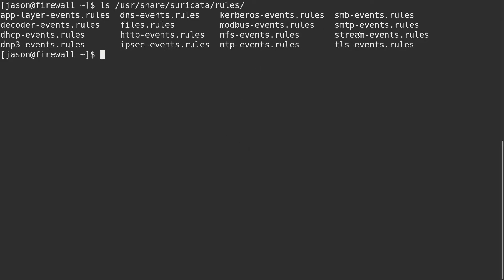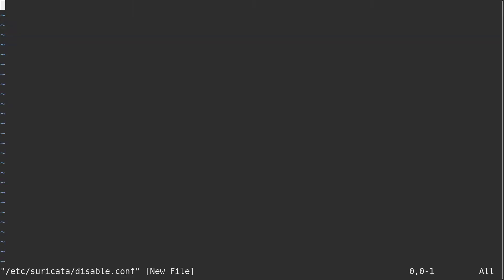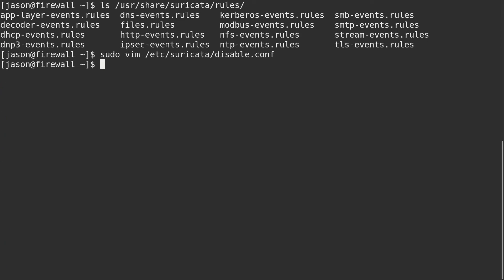So we're going to disable this file completely. We can do that using our Suricata update disable.conf file, which in a default setup is going to be inside the Suricata configuration directory. If you name it disable.conf, it will be found by default. Just use the group matcher stream events.rules.